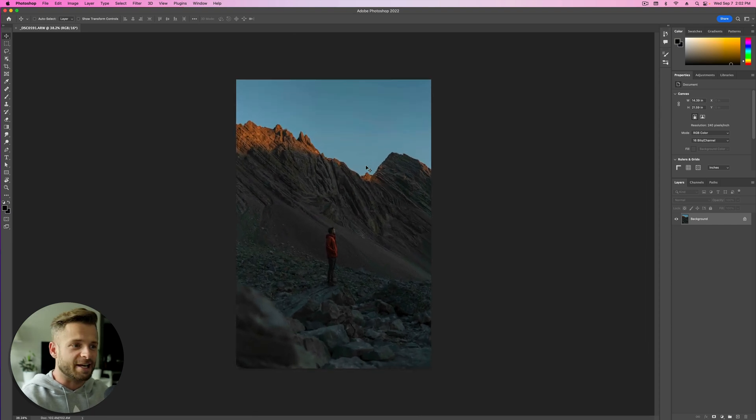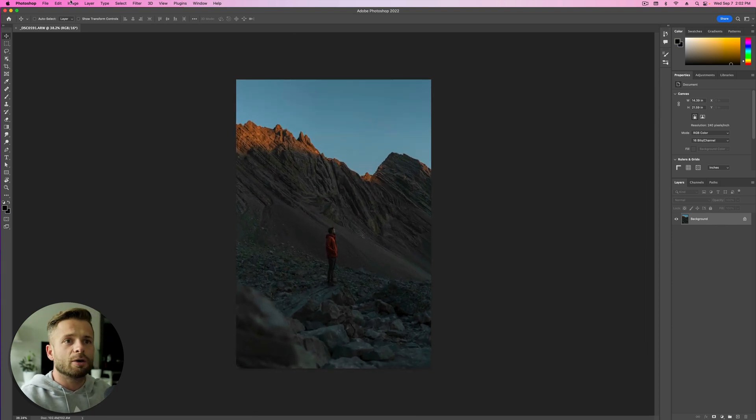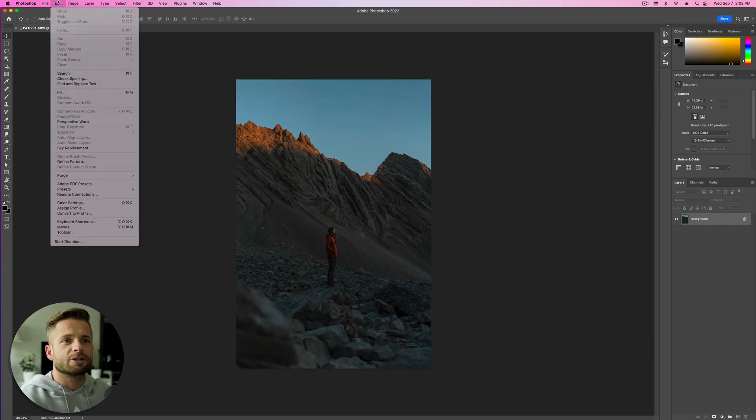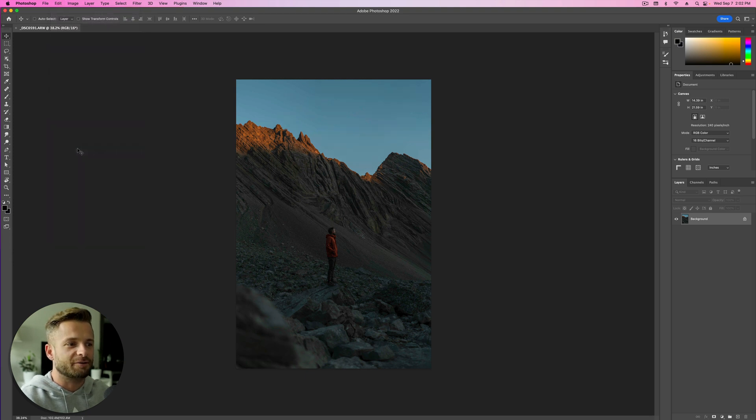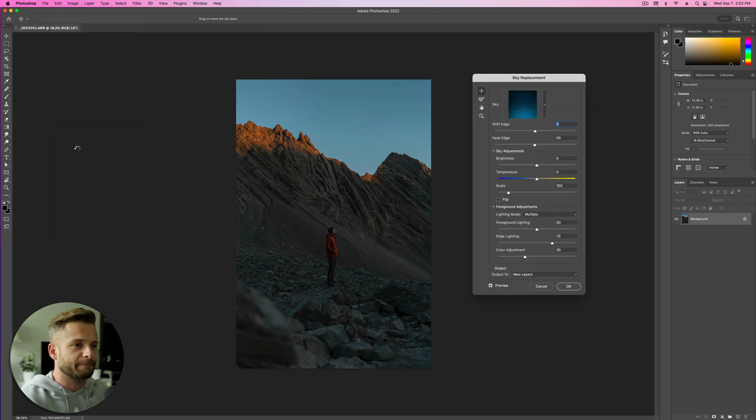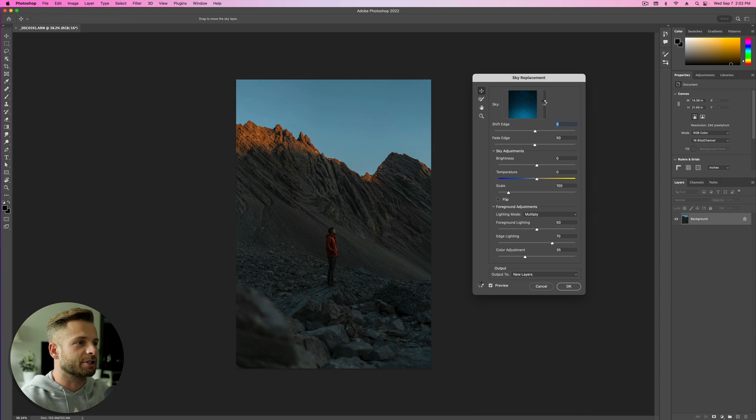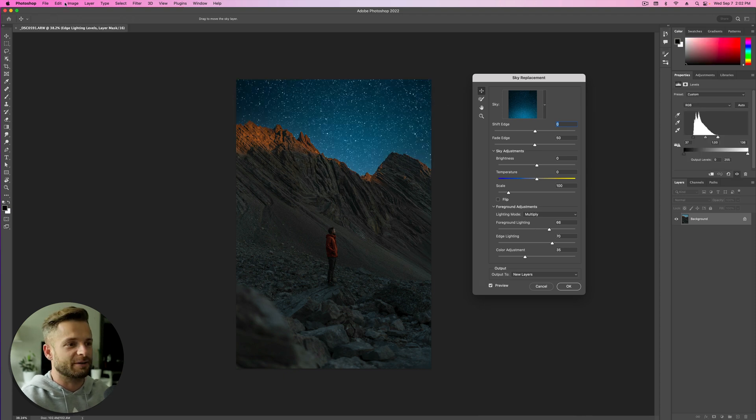So Photoshop's going to wait and think. Now, very easy edit. We're just going to go up to where it says edit and select sky replacement. Now, I don't know if this is exactly the same for every single version of Photoshop. If it's there or somewhere else, you might have to Google that.